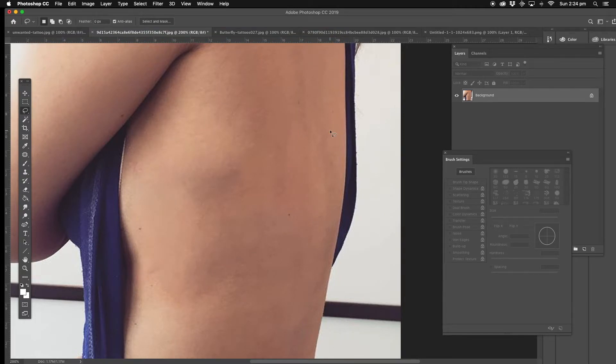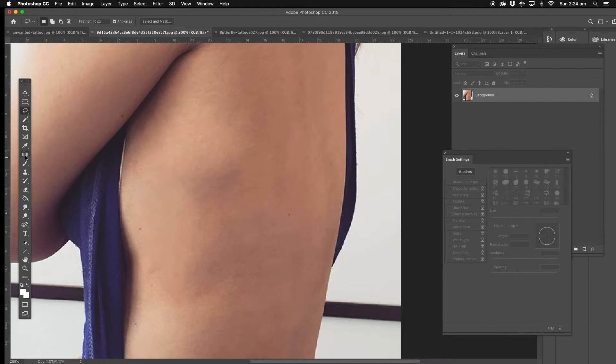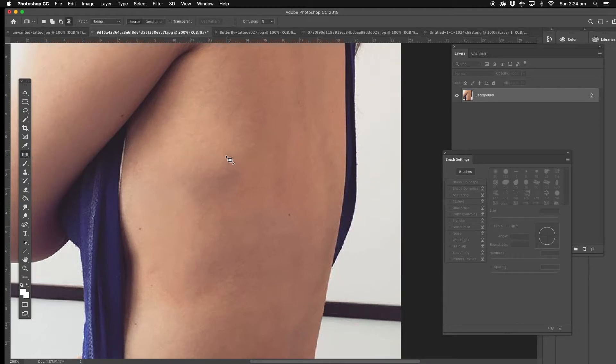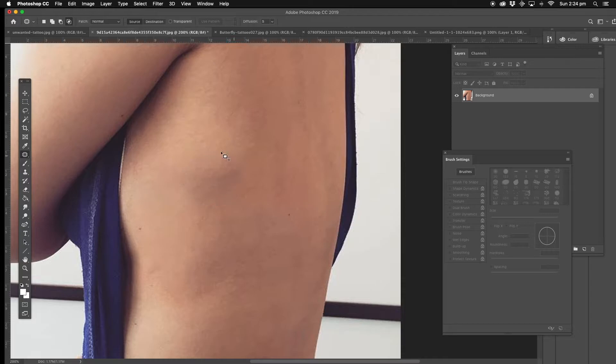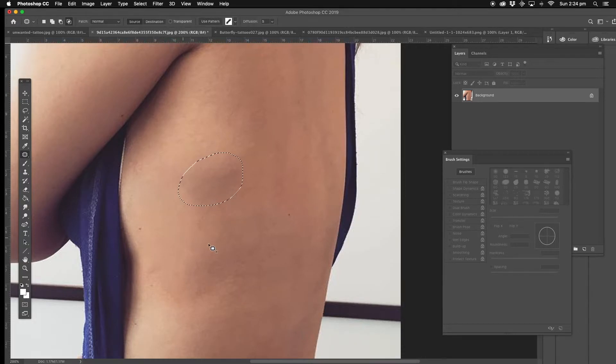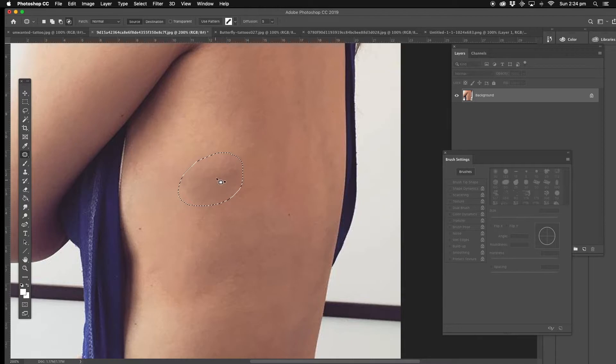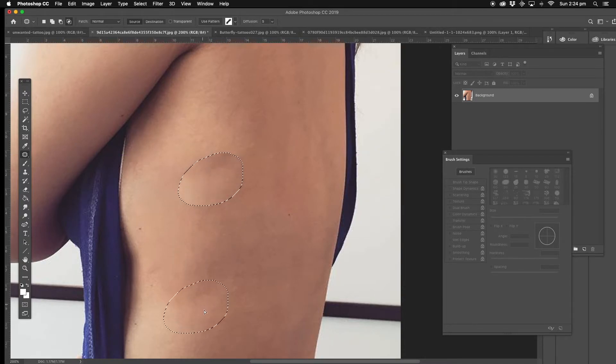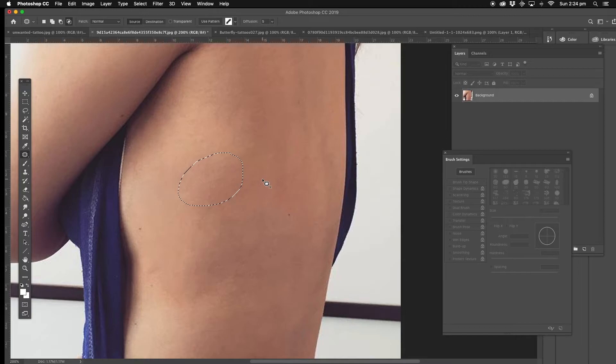Done pretty well, little blemishes here. Now those things we can use the patch tool, go around that, and what I usually do is see how light to the dark, light to the dark, keep it in that line. That'd be the best way to do it, something like that. Here we go.